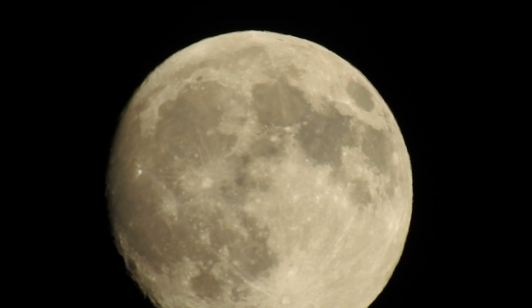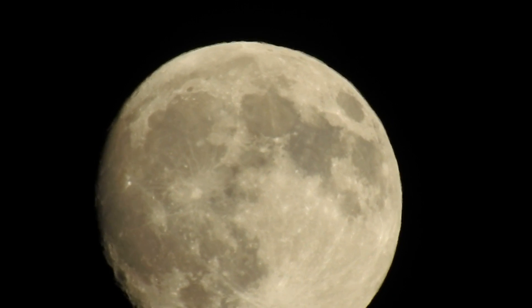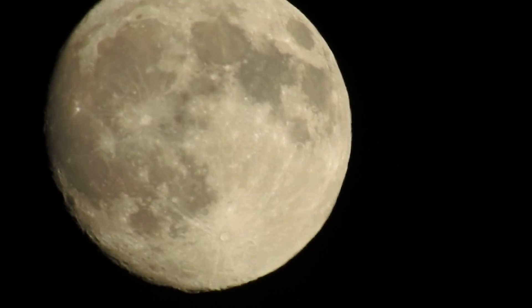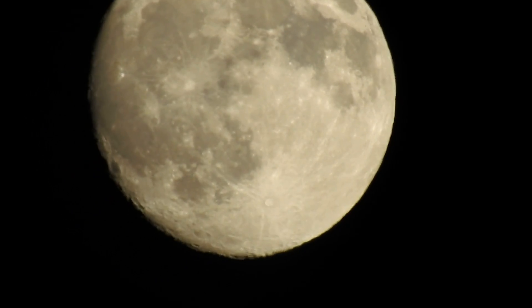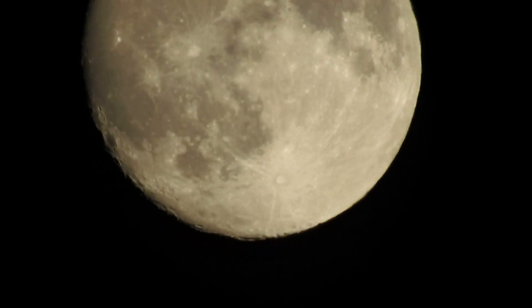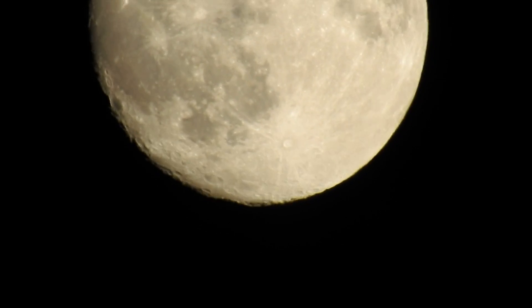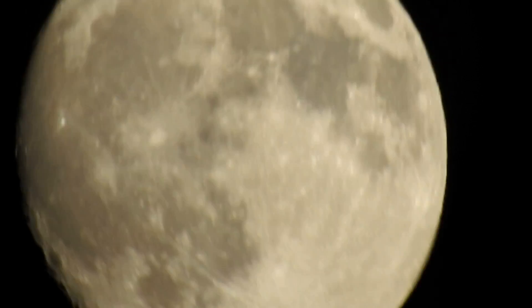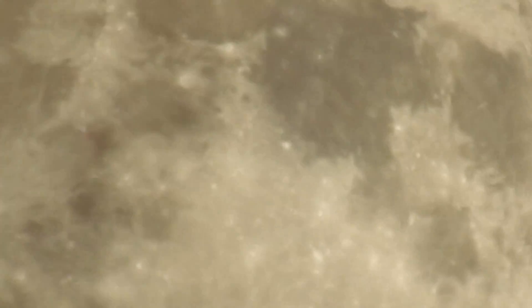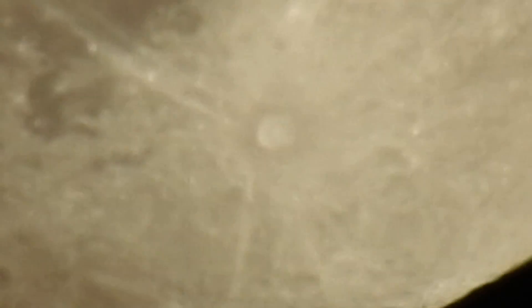This camera is ridiculous. Can you believe this thing? Look at this. Oh my god.